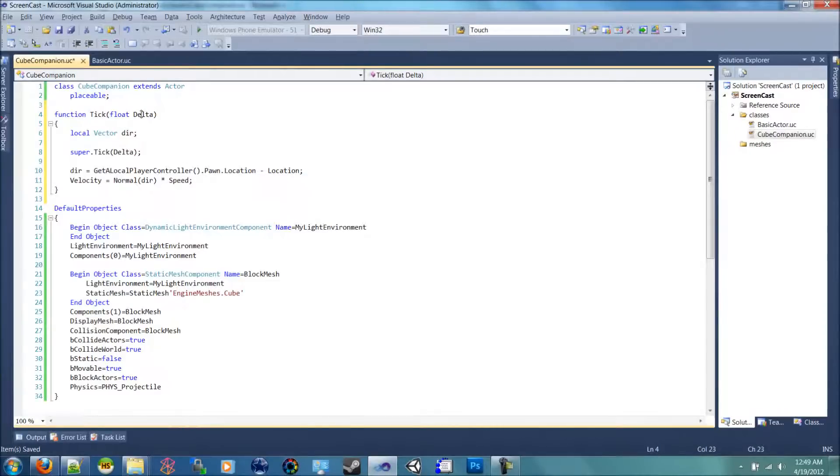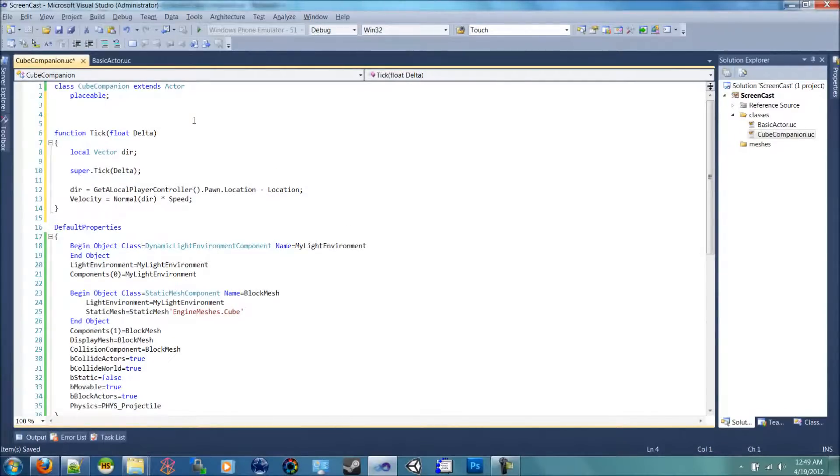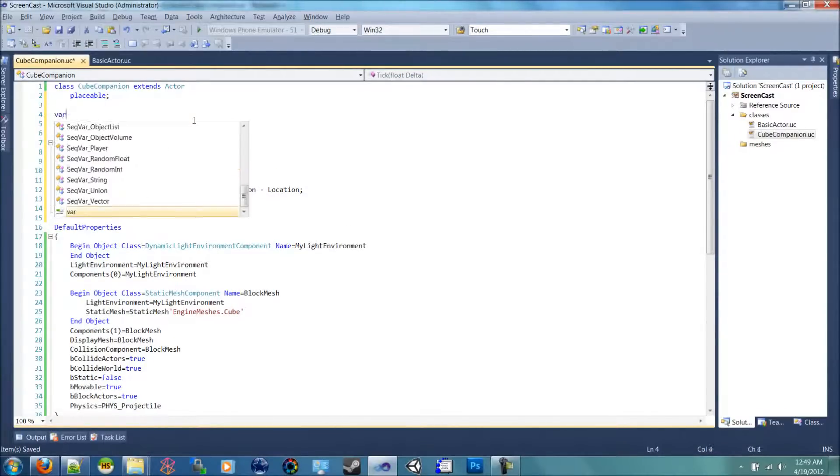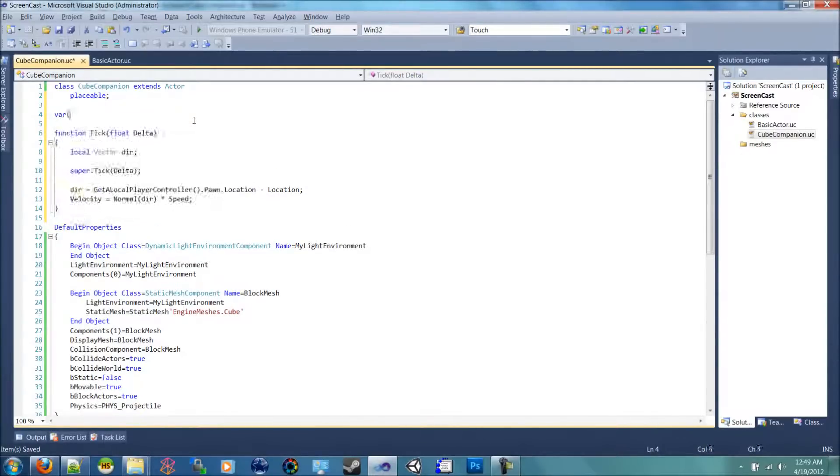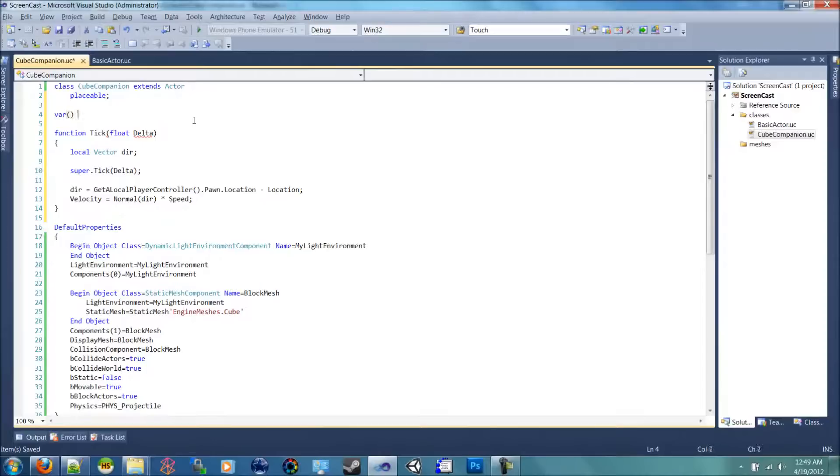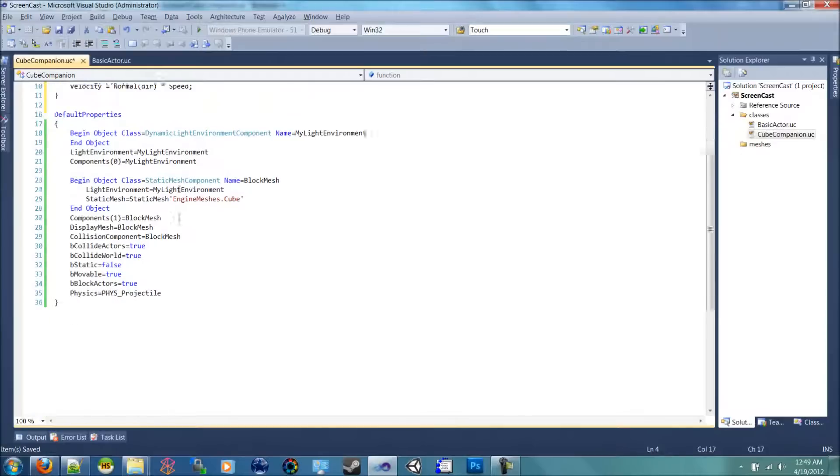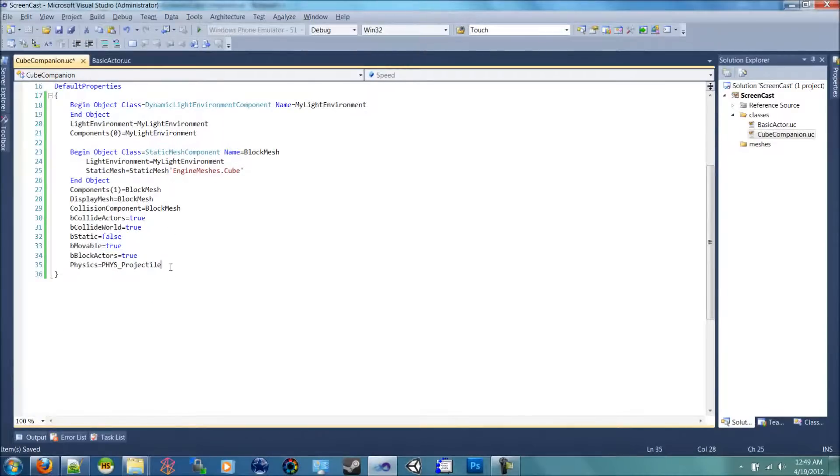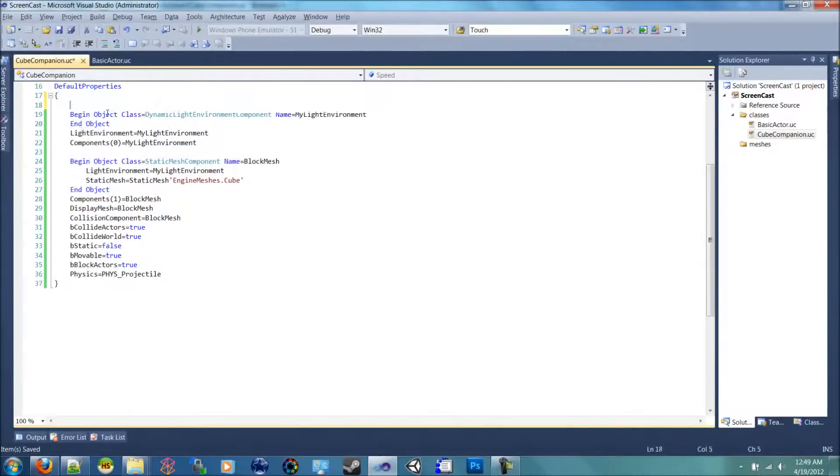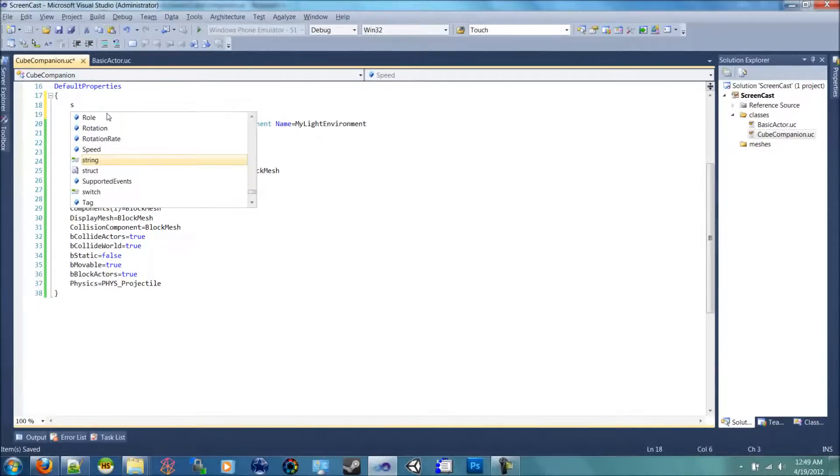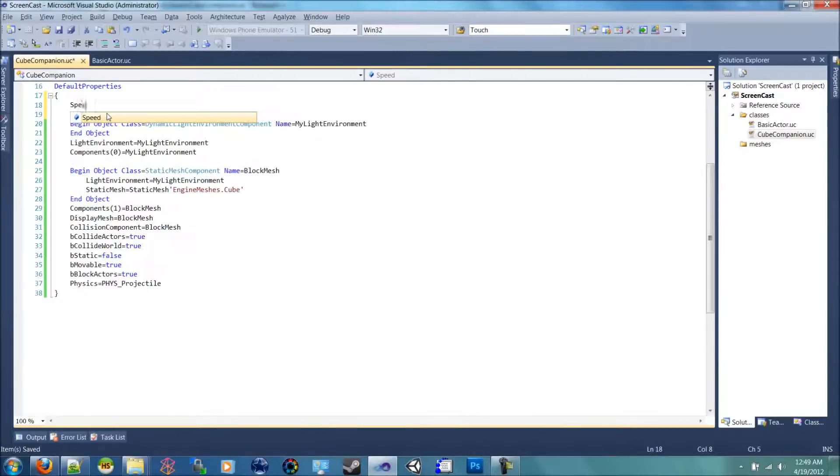So let's call that variable up here in the top now and let's expose it to the editor. So we don't need to add any component, any name into it because I want it to be called cube companion. And we're going to declare a, let's do an integer. It doesn't need to be a float in this case. An integer and call it speed. And down here in the default properties, let's initialize the speed to 150.